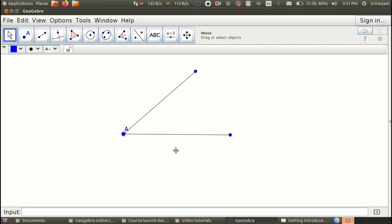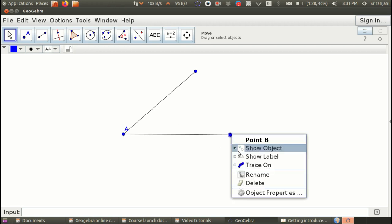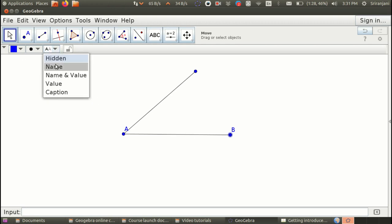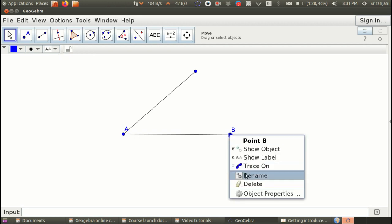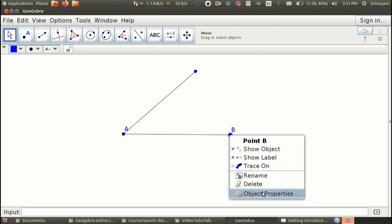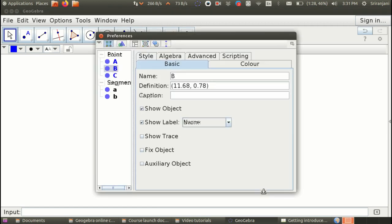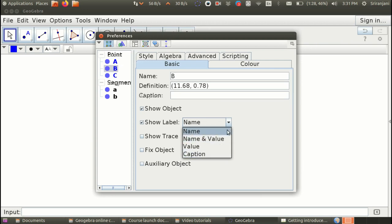Right now we will stick to only the name and here I will use the right click option to show the label. Notice that the top panel for labeling gives you all the options here, whereas the right click shows you only one label option where only the name appears. However, you can go to object properties and there you can choose the different options for labeling the object.